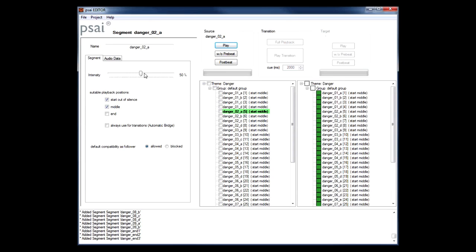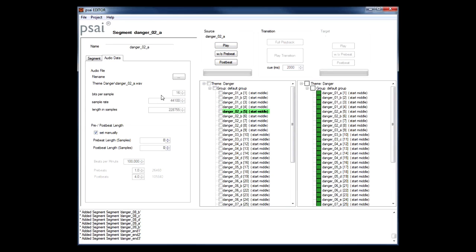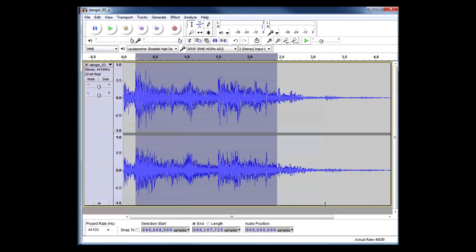Now the first thing we need to do after we add new segments is to make sure that PSY will get the timing right later at runtime. So to visualize that I have loaded a segment into an audio editor. This is Audacity.